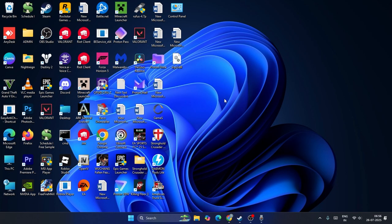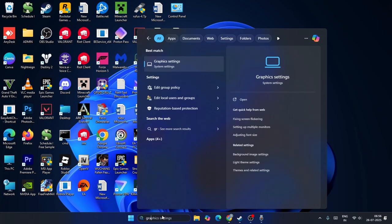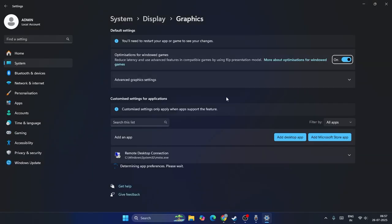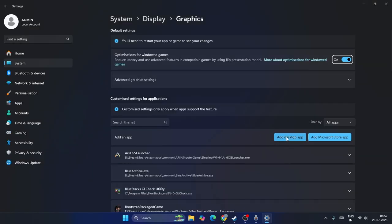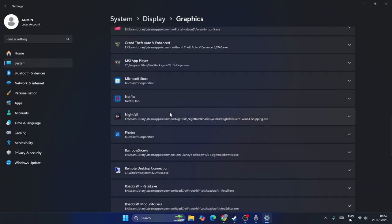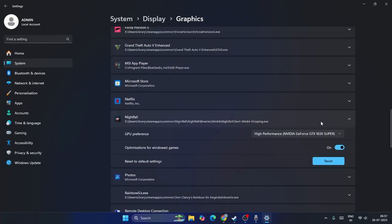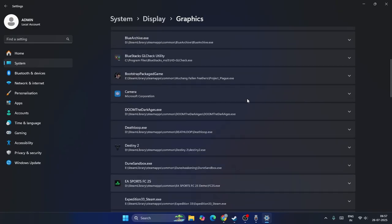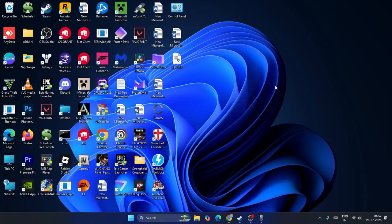You can also set the GPU preference through Windows Graphics Settings. Search for Graphics Settings, click on it, and add the game as a Desktop App. Once the game is added, make sure the GPU preference is set to High Performance with your NVIDIA GPU. Apply and check if the issue is resolved.